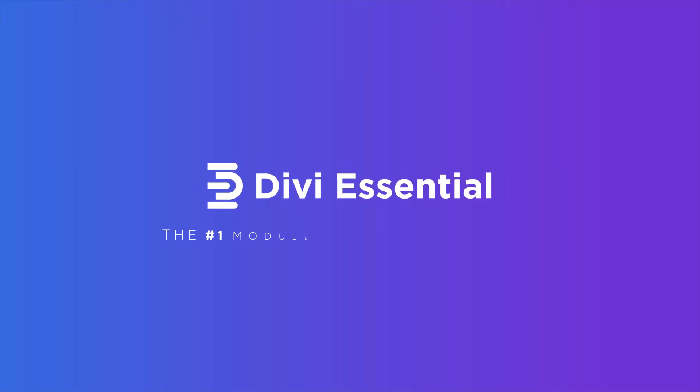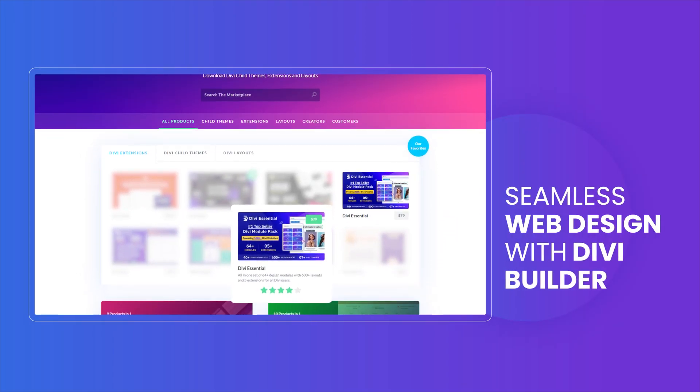Introducing Divi Essential, the number one module pack for Divi Builder and your ultimate toolkit to transform your website design.